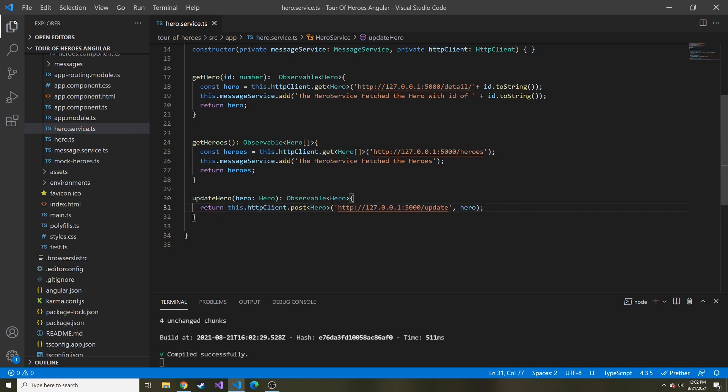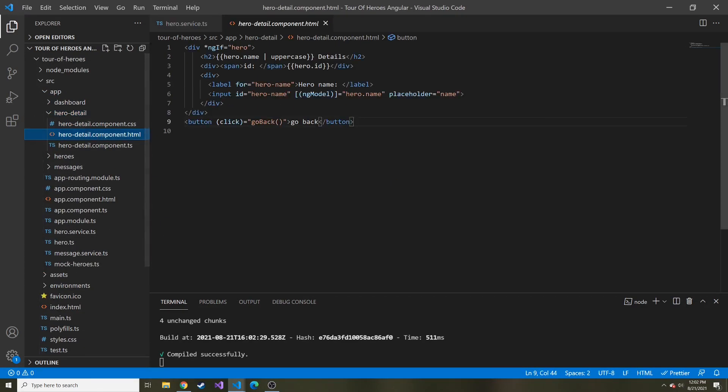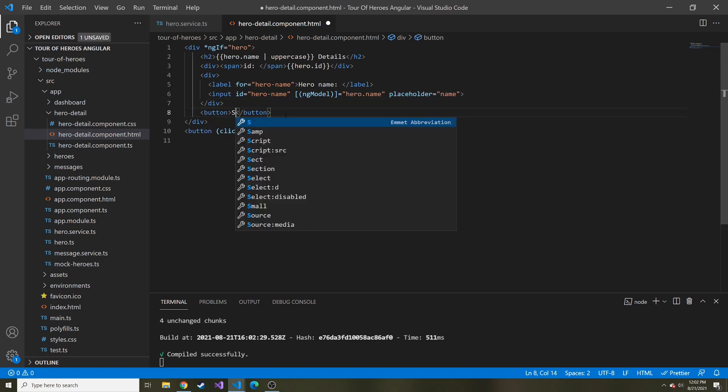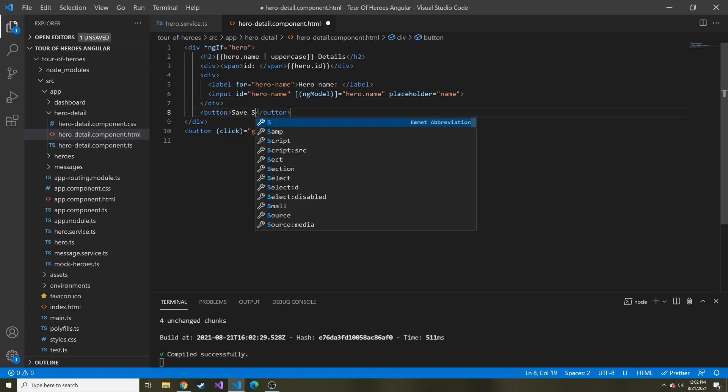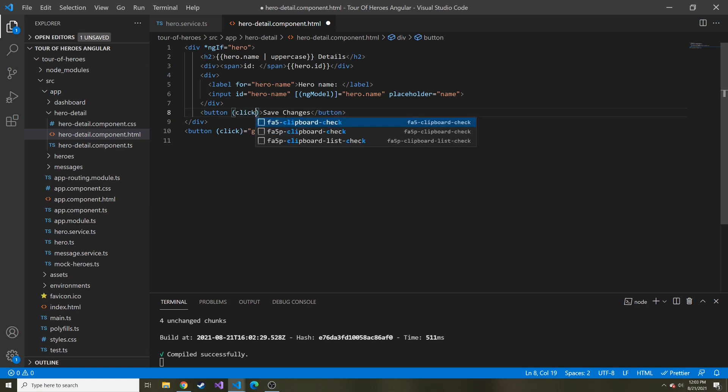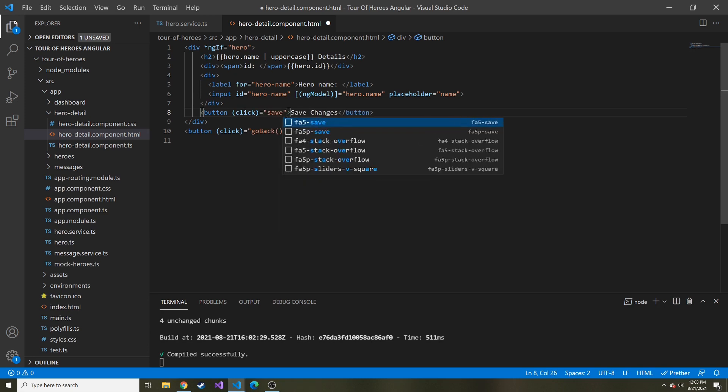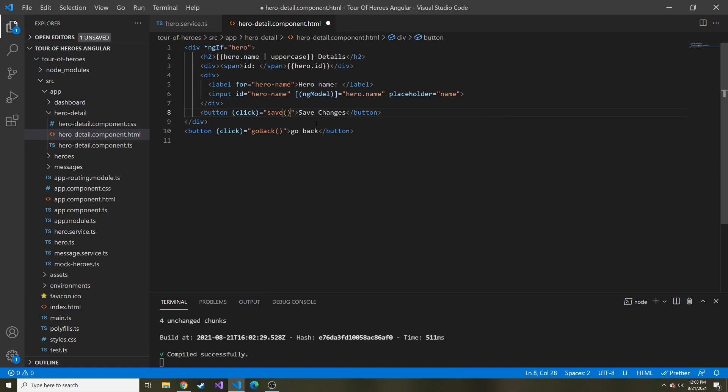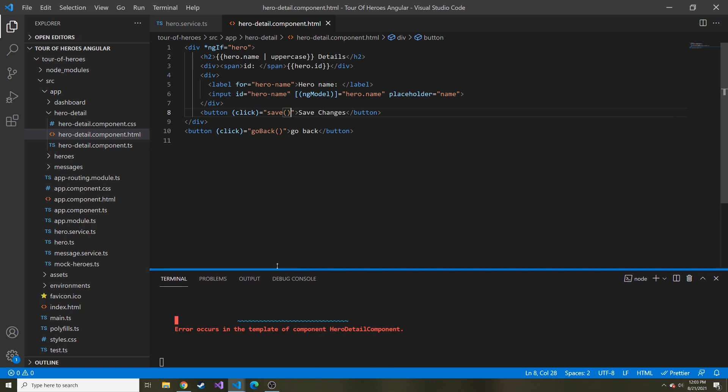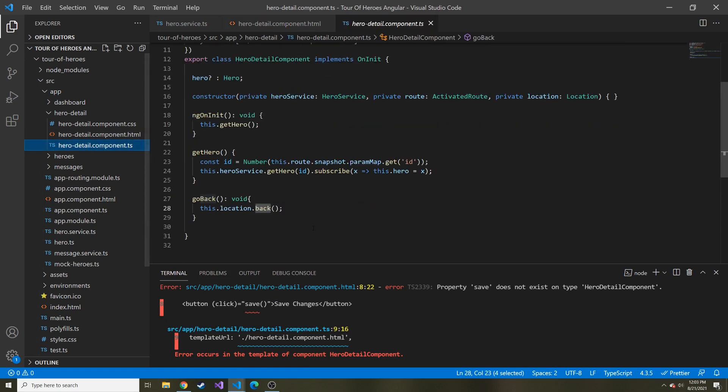In our case, we're actually going to pass in a hero into this method. So we can say hero of type hero. And then our data that we're passing is just that hero. And we can return this. Now we need to add that save button under where you can change the name. Let's put a button and say save changes. And let's make a click event. The click event is in the two parentheses, and you say click.